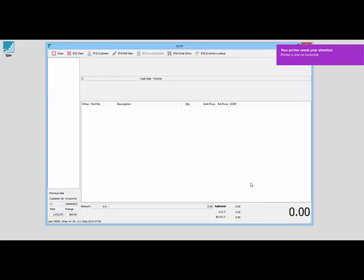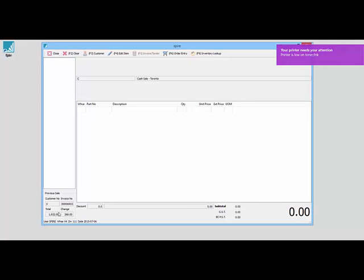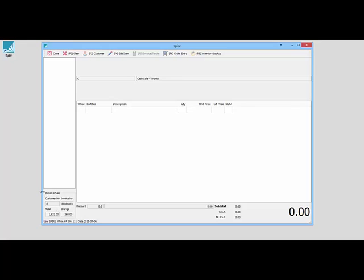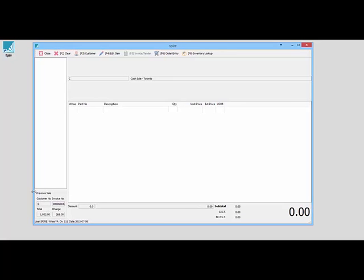It prints my ticket onto my printer, and at the same time it shows me now it's ready for another sale. It shows me down the bottom here what my last sale was, so I can see my invoice number, my total, and the change that I owe the customer.